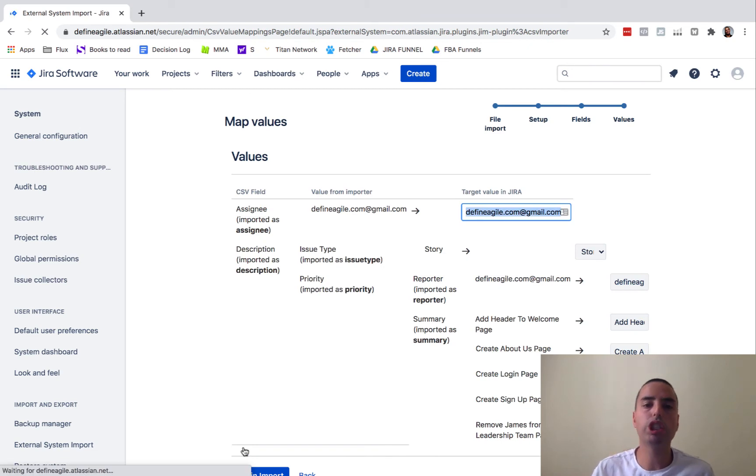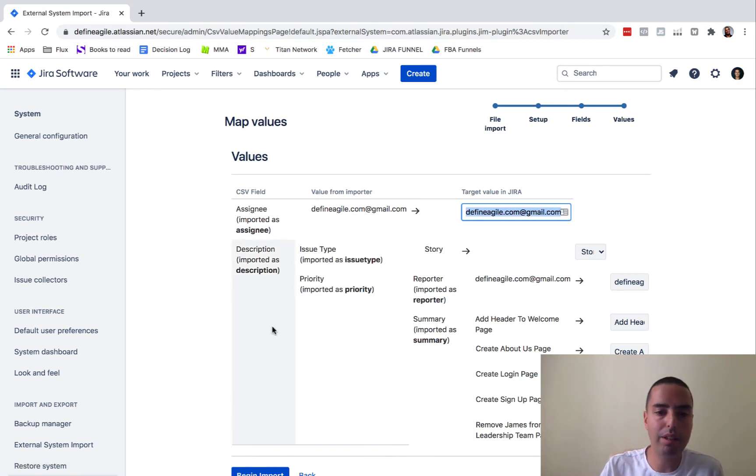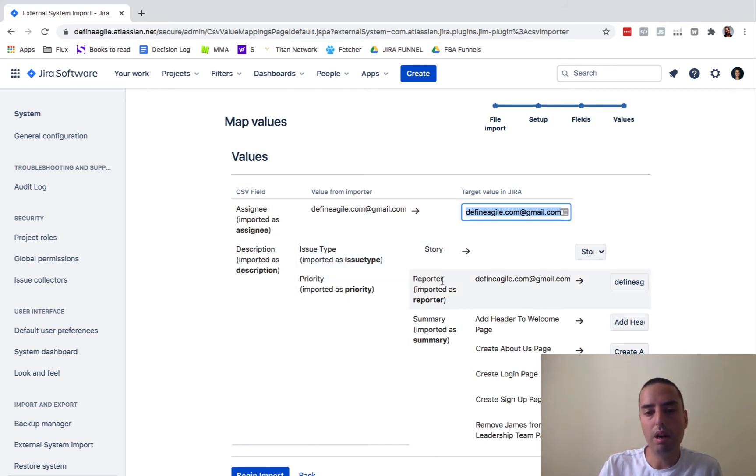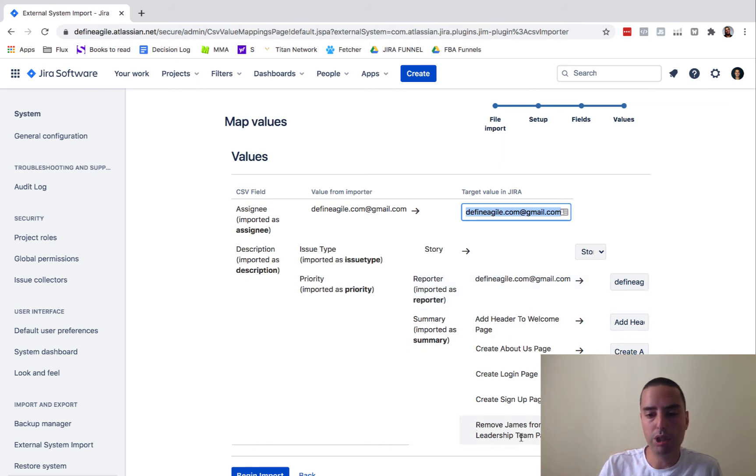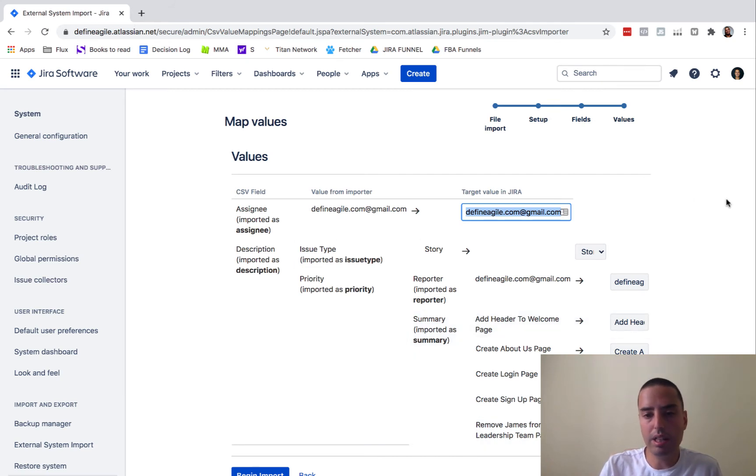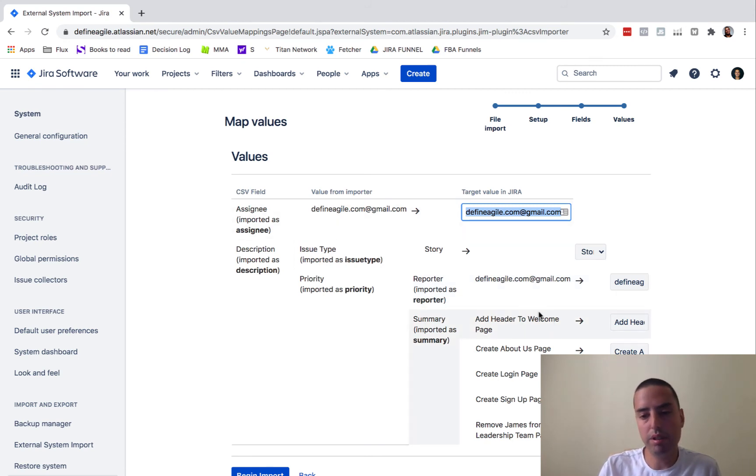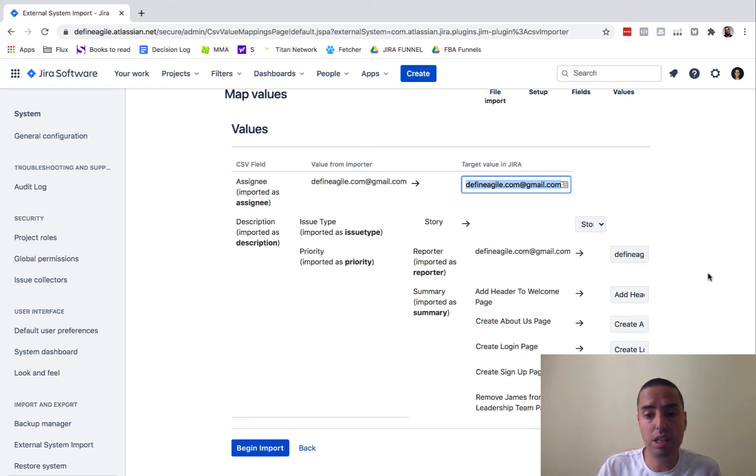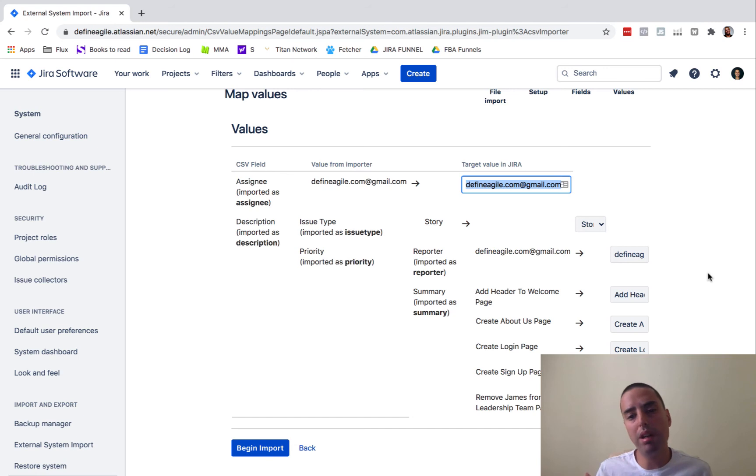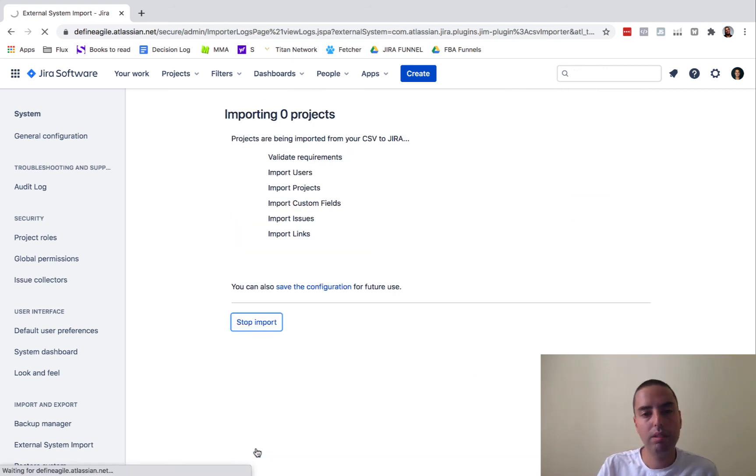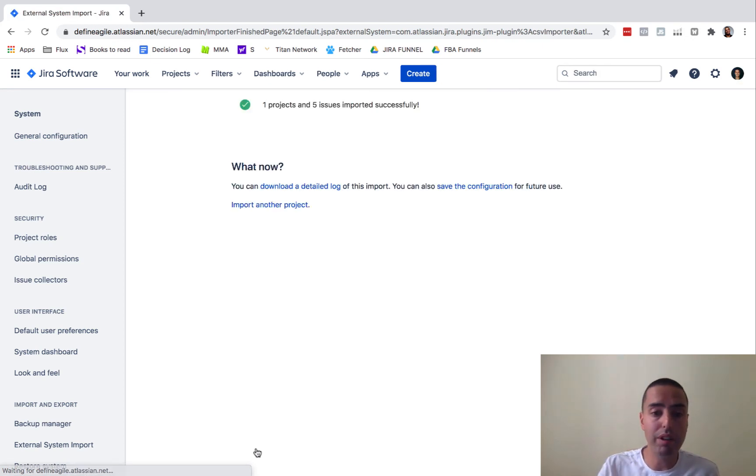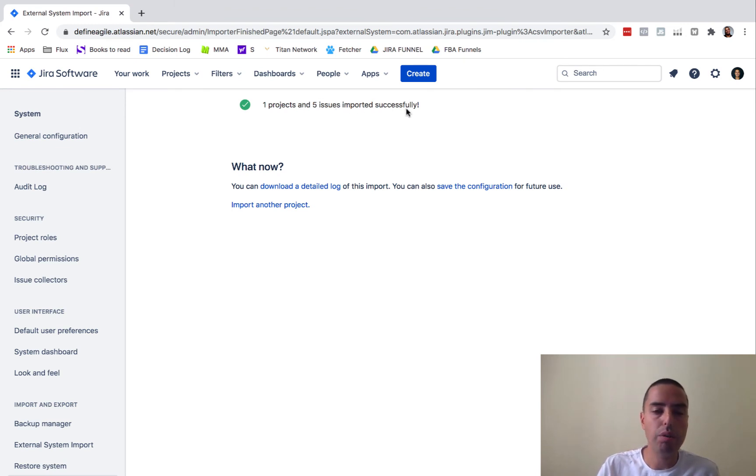Now it will show us how it mapped the values. It will say okay, assignee imports as assignee will be this, description imports description, issue type story will be this, priority will be priority, reporter will be this, summary will be this, and it will show you all my summaries if they're different. As far as I see everything is story, reporter is correct, assignee is correct, and all the summaries are correct. If you map them one to one there should not be any problems. I click begin import. It will show me step by step what it's doing. It was very fast - one project and five issues imported successfully.